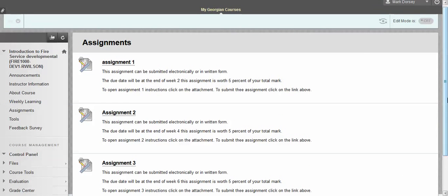So this is just a very brief breakdown of how to go through the Blackboard course. I hope it's been helpful for you. Your instructor, Rob Wilson, has spent a lot of time making this a very engaging online learning environment, and I hope you all enjoy it. Take care.